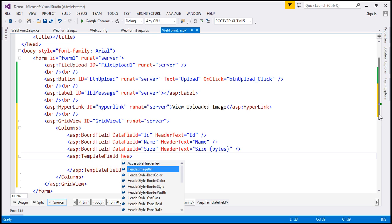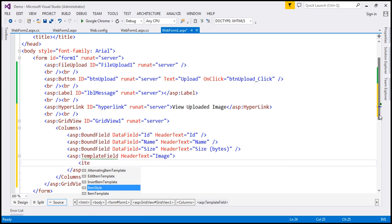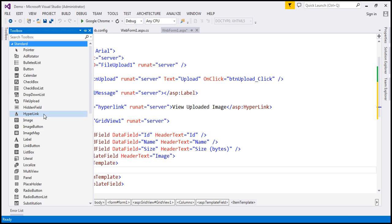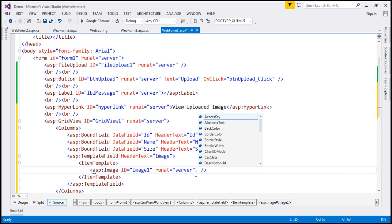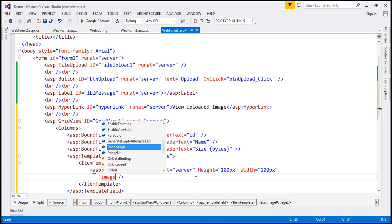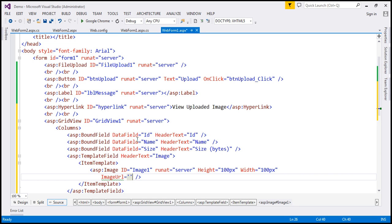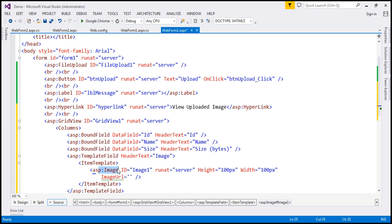For the TemplateField, let's set the HeaderText to 'image' and specify an ItemTemplate. Within the ItemTemplate, let's drag and drop an Image control from the toolbox — this is the control that will display the images. For this element, let's set the height to 100 pixels and width to 100 pixels. Now let's set the ImageUrl. We're going to use a data binding expression here to bind the binary image data to this Image element.